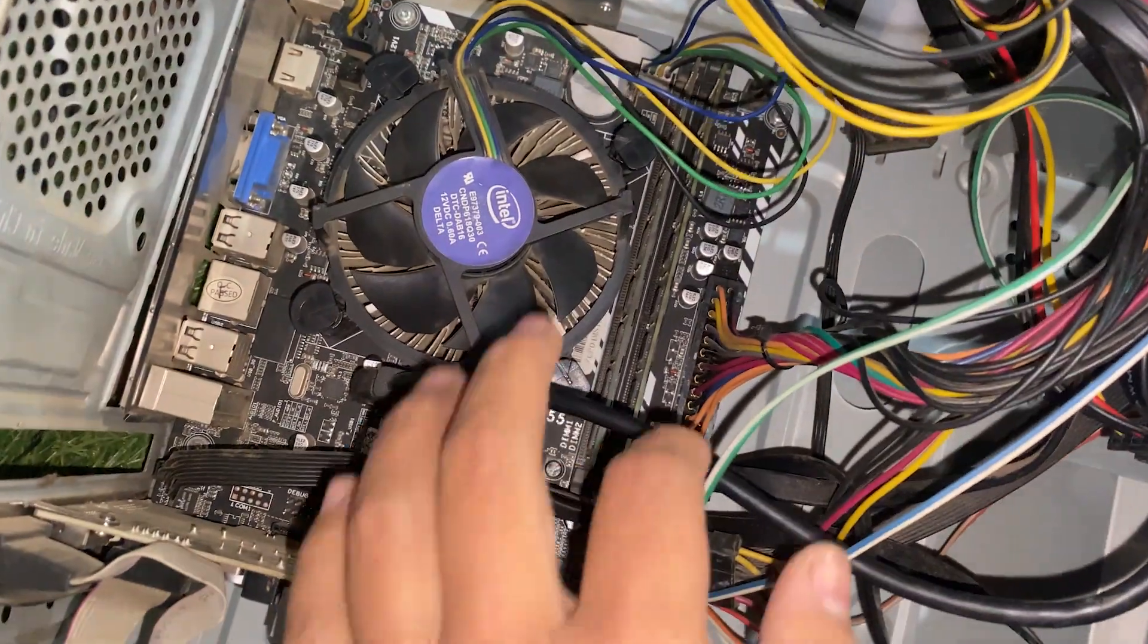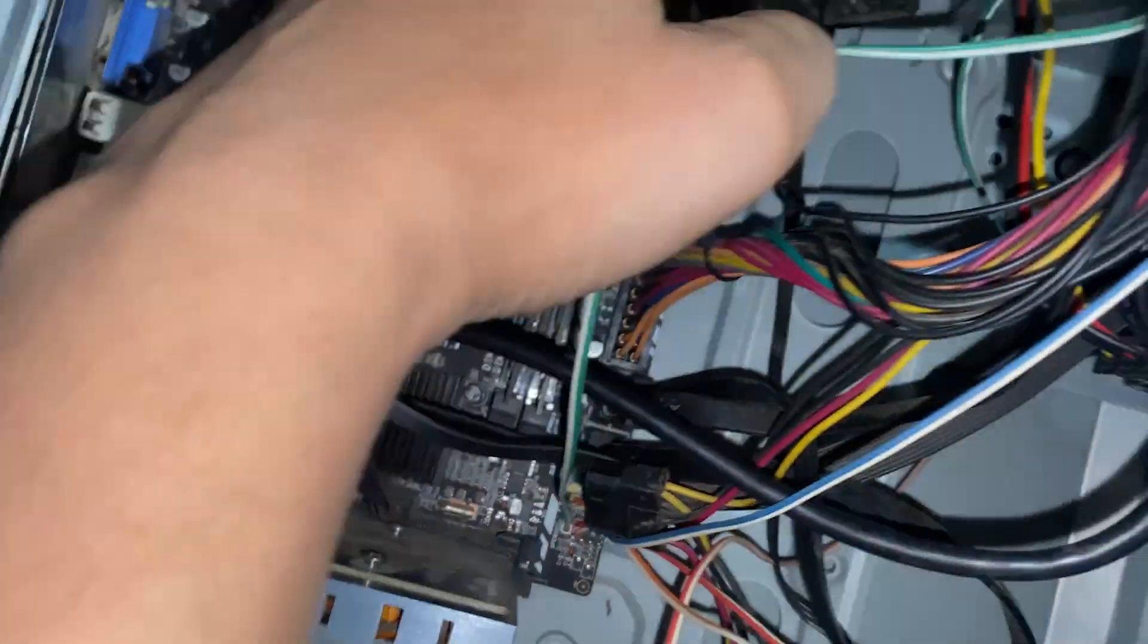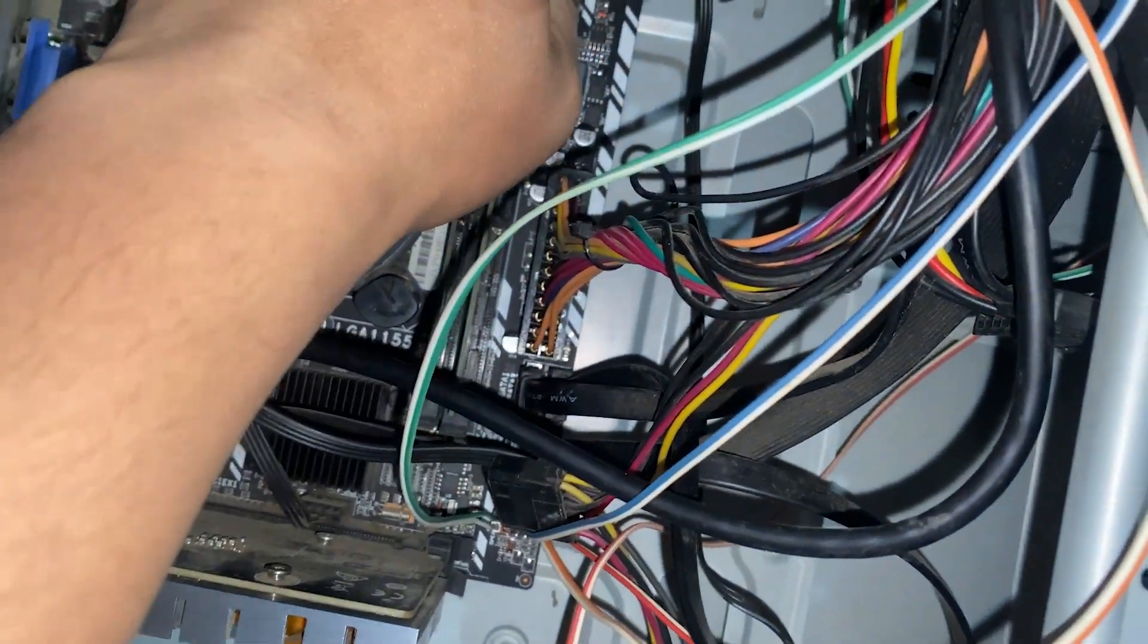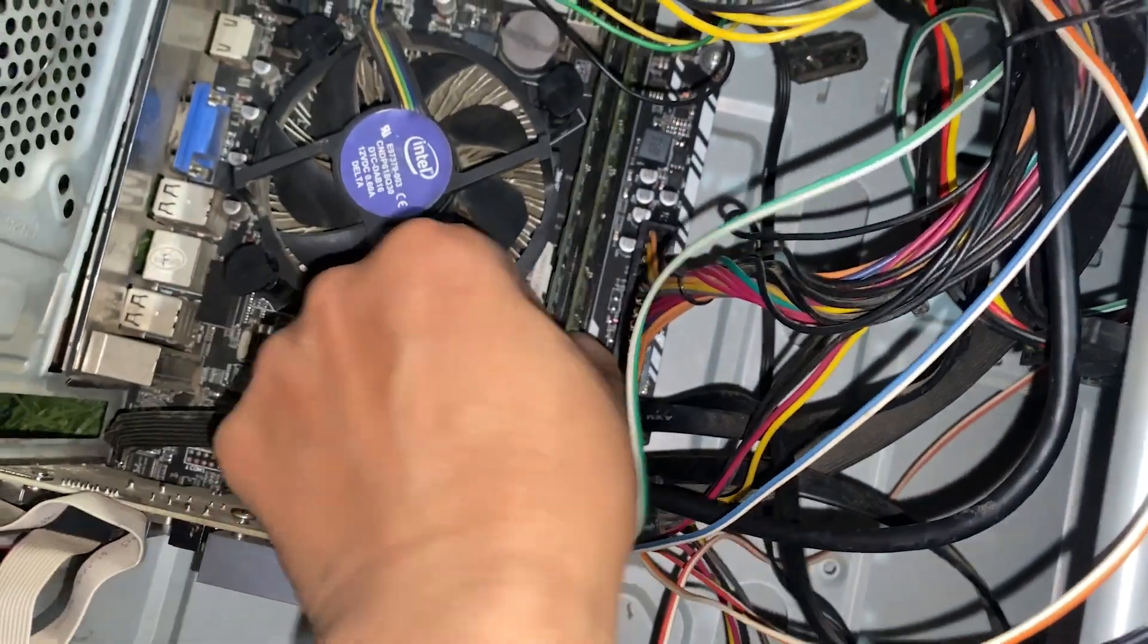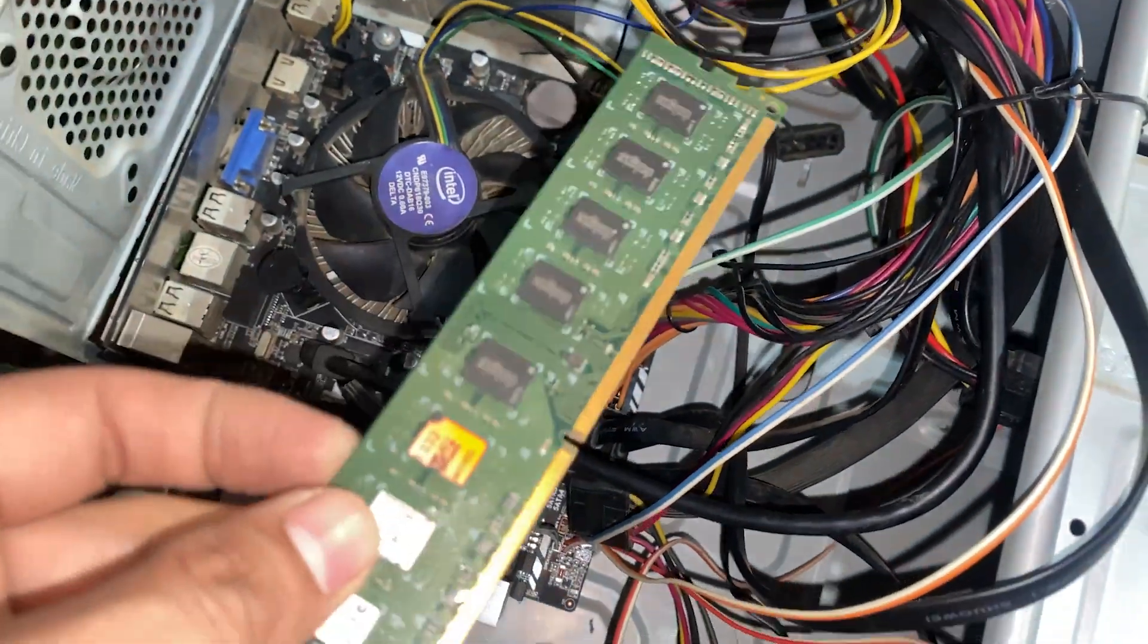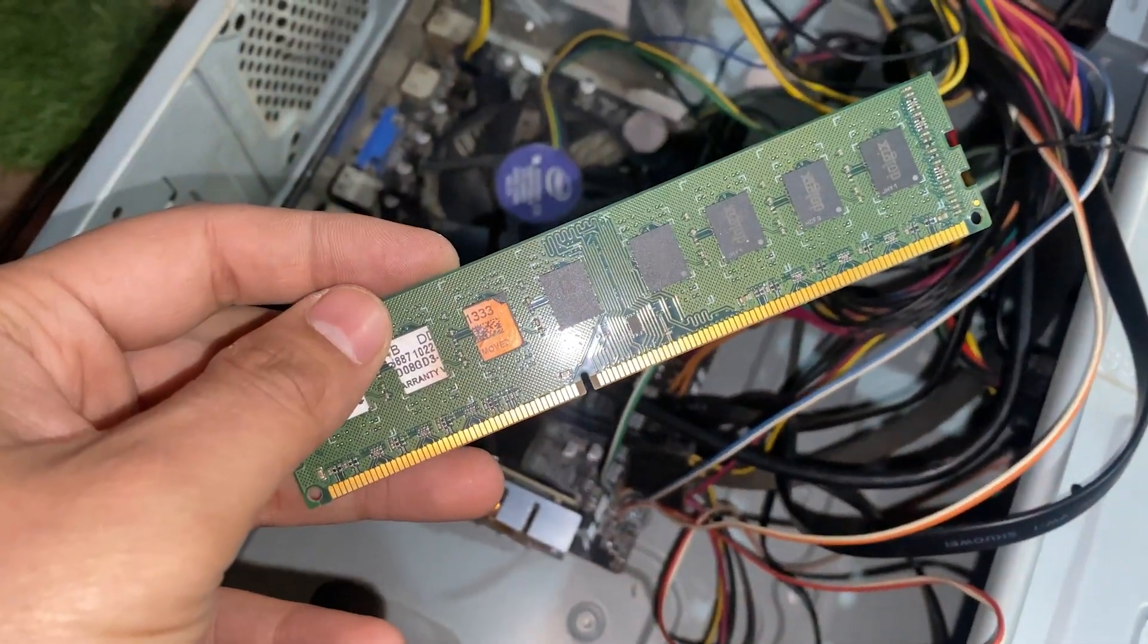The first step is to check your RAM. Remove the RAM from their slots and inspect them for dust or damage. Also take a closer look at the RAM slots on your motherboard to ensure they are clean.